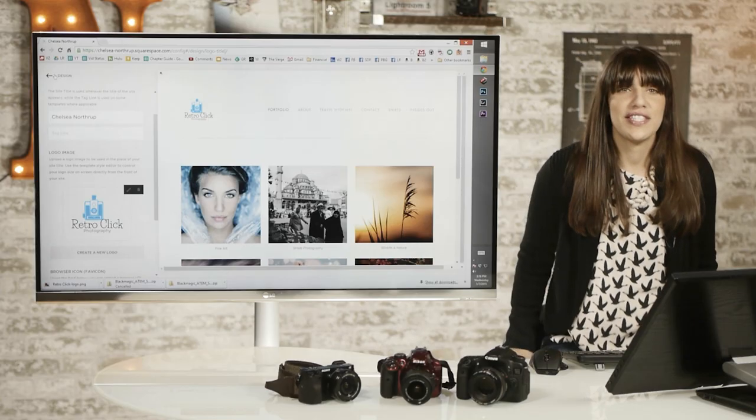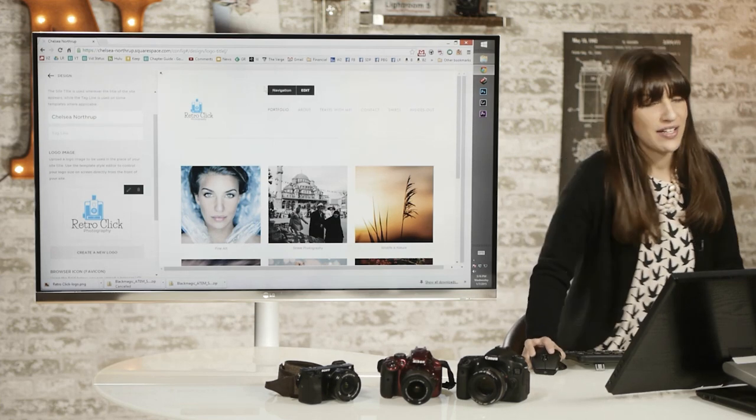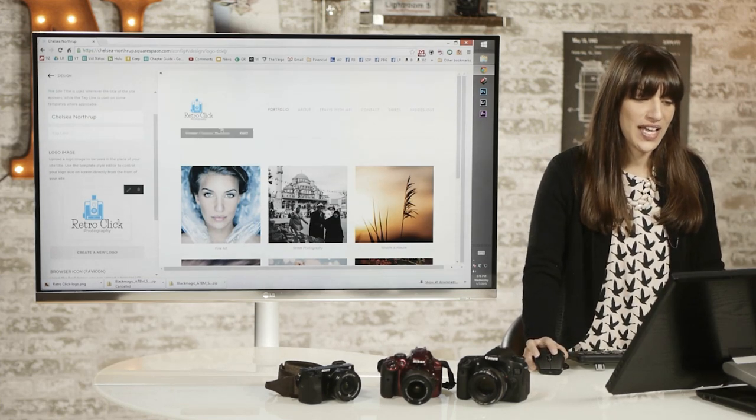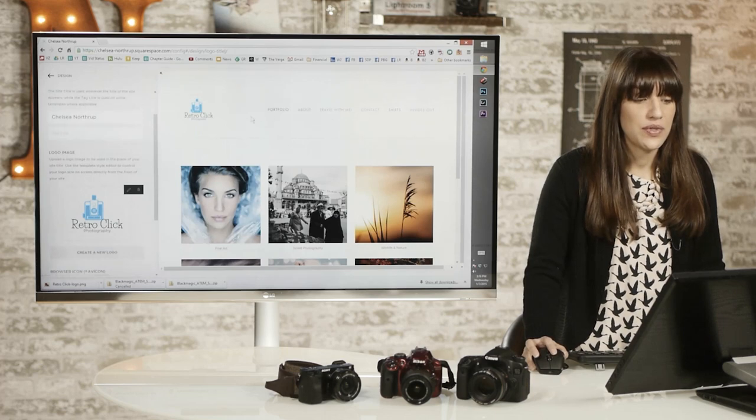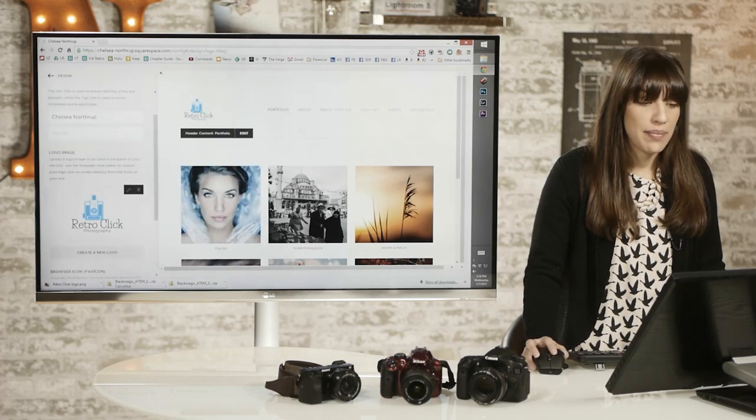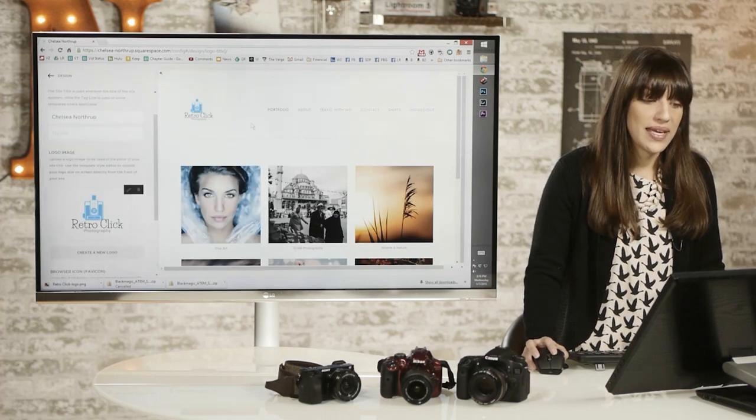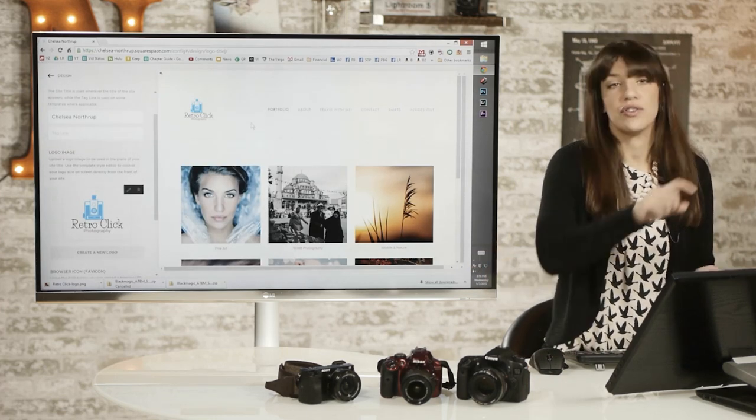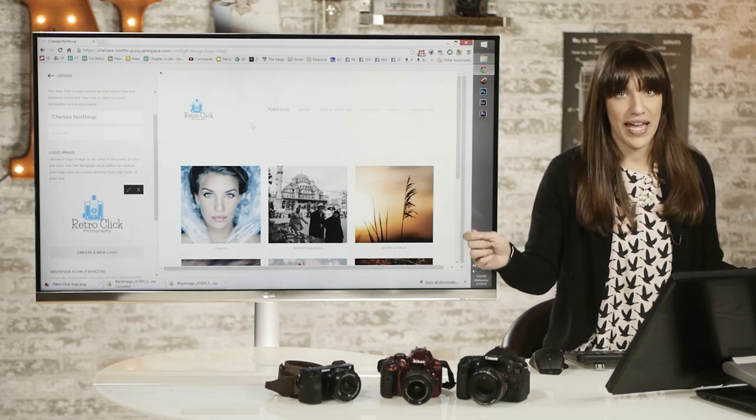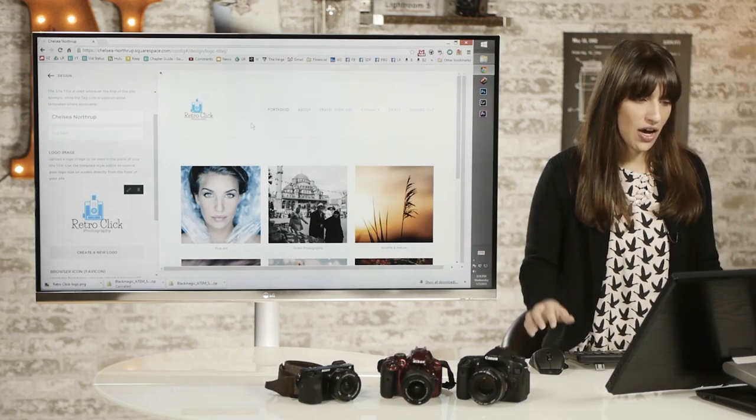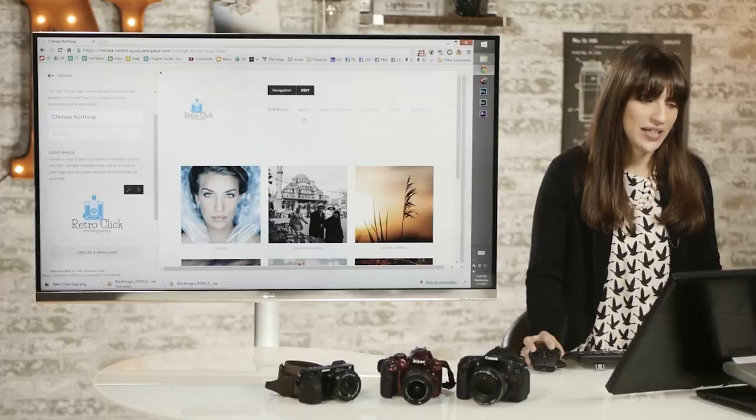So you can see that the logo I just made is now on my page. I'm going to change it. I'm not Retro Click Photography. And you can also see that it's a bit too small. You can change that by making your logo bigger when you're designing it. You just have to design it bigger on the page to make it bigger when it's on your final portfolio. So keep that in mind.